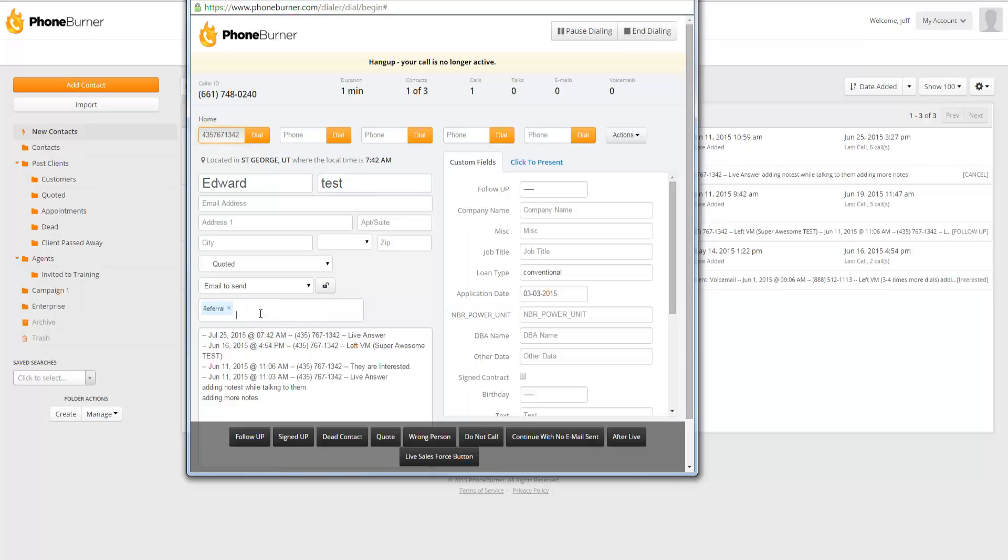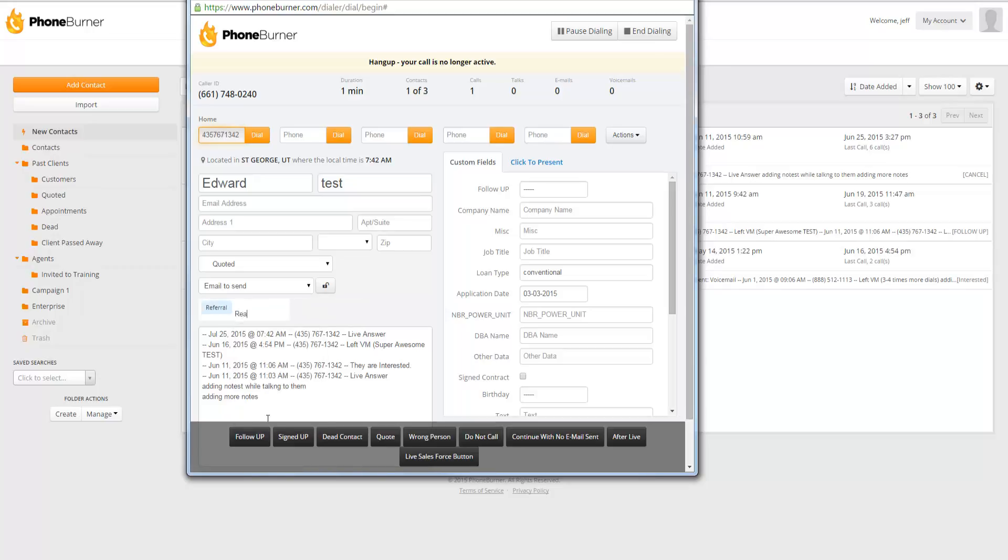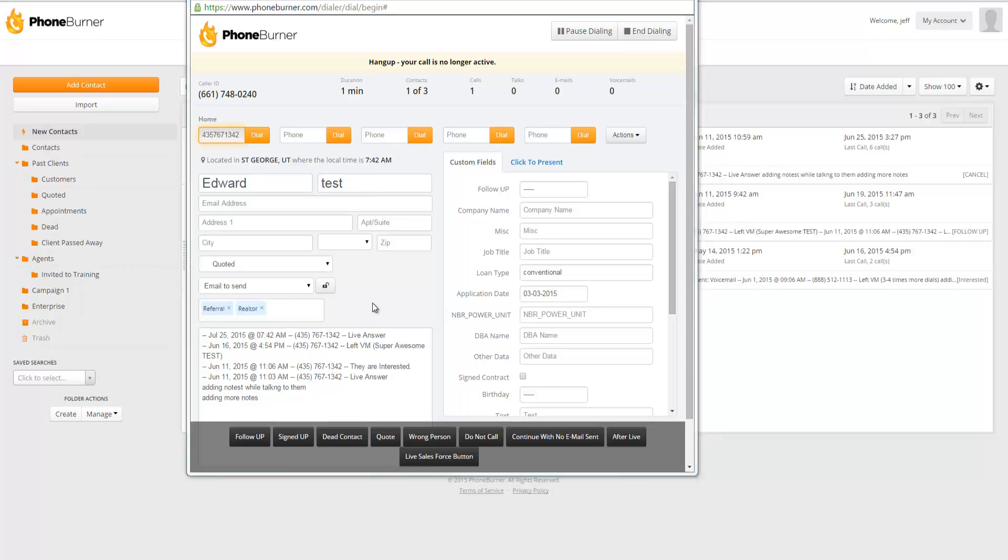If you want to add additional tags, you can either select from one of your existing tags or you can also create a tag on the fly. For example, we have a lot of realtors that use Foamburner. While I'm talking to this contact, I may realize that they're actually a realtor. So I could create a realtor tag. You type in the tag, hit enter, and the system will create that tag. And that's how easy it is to really update and manage your tags while in a dial session.